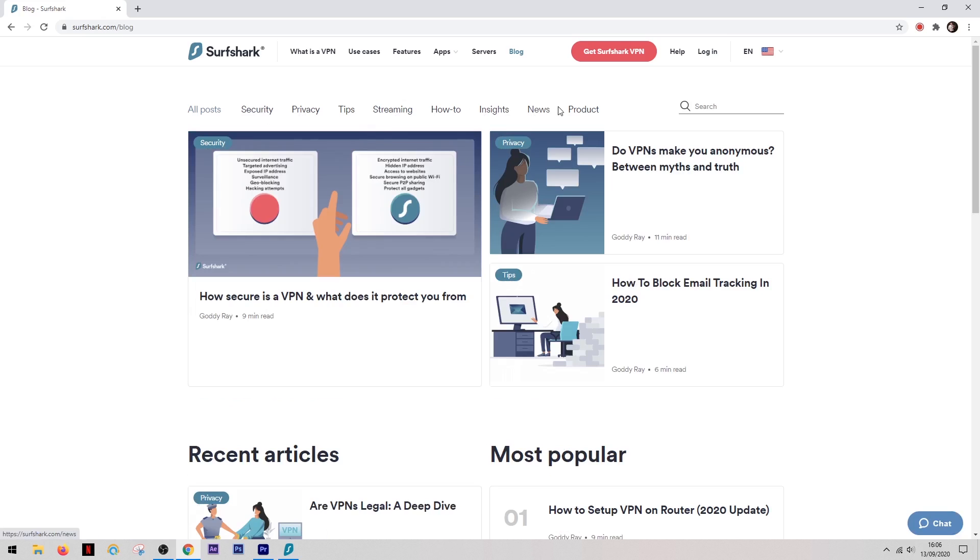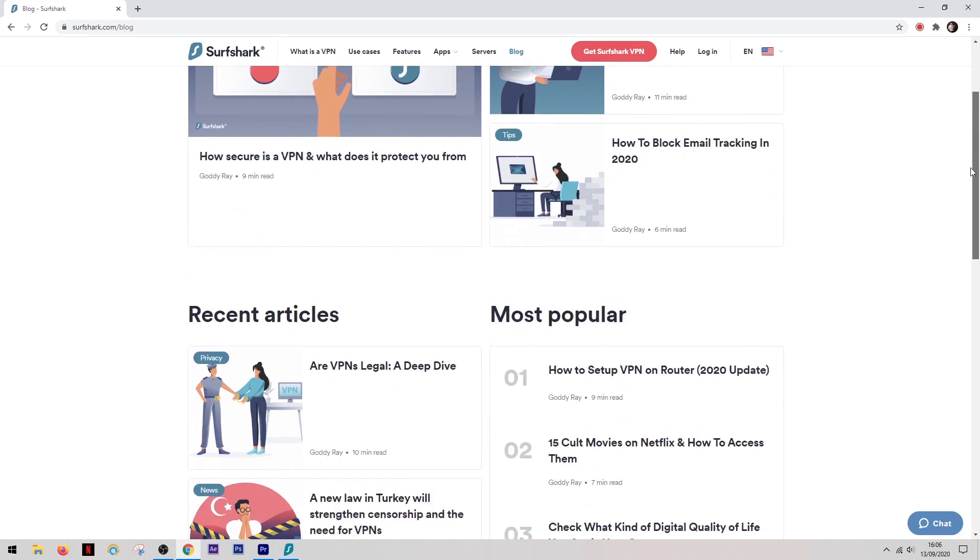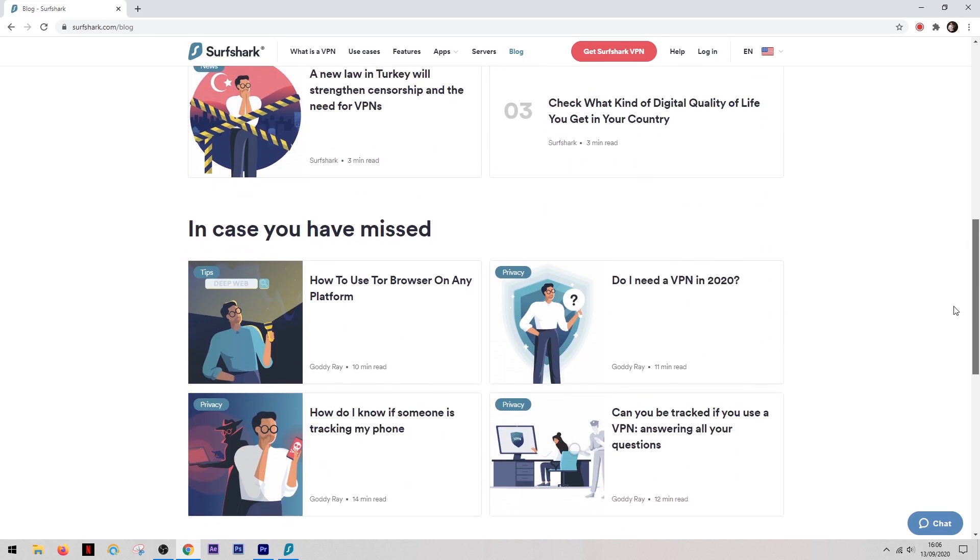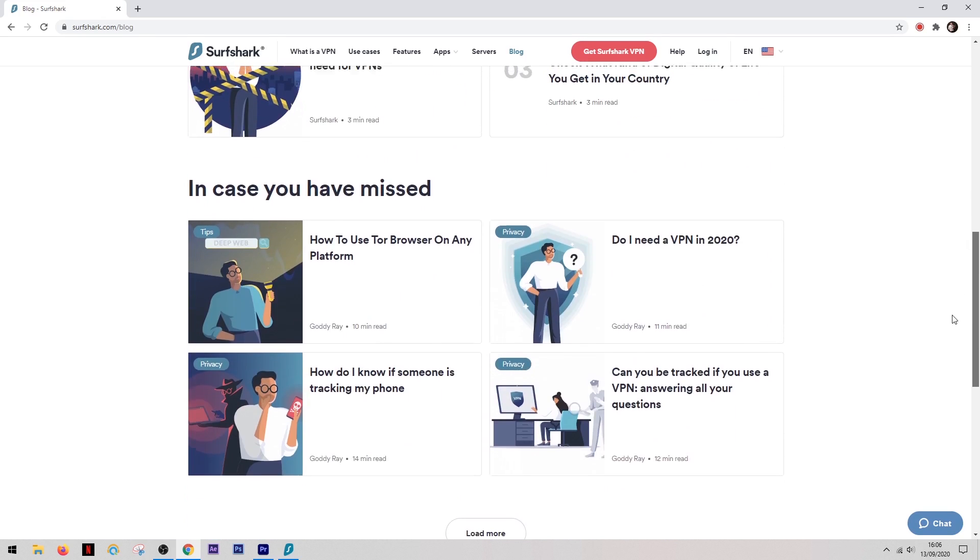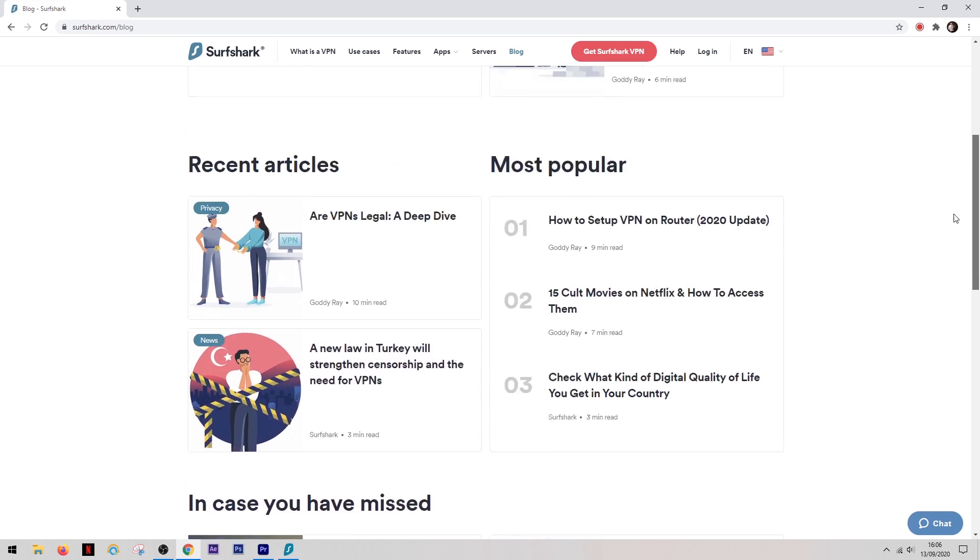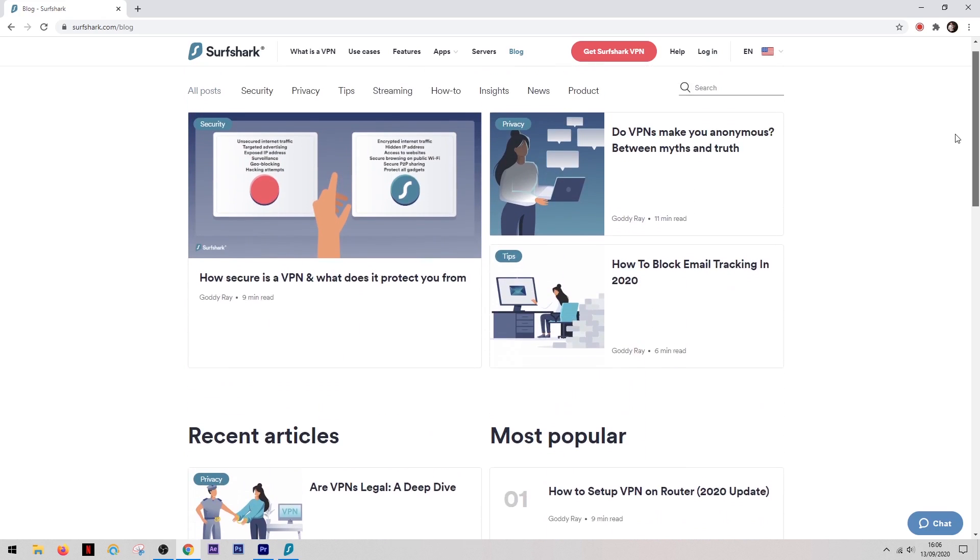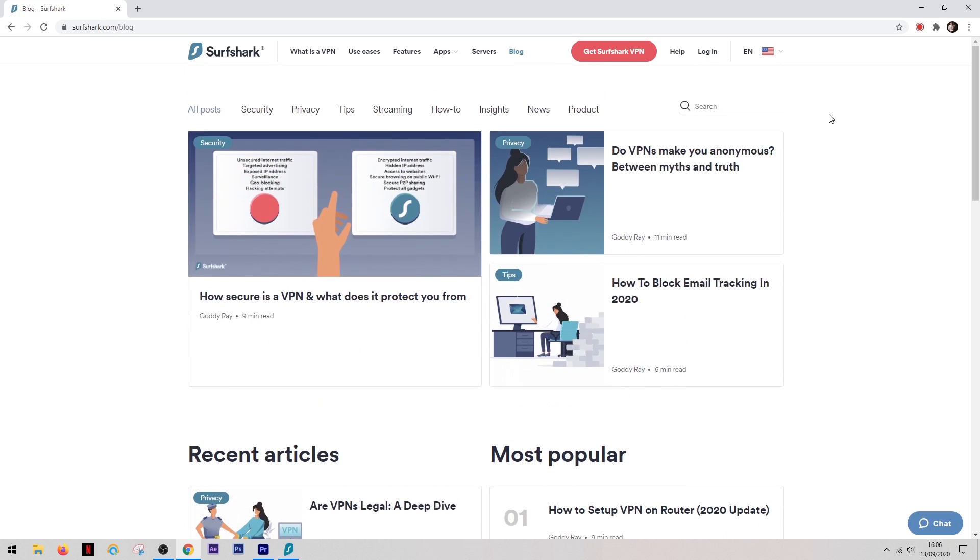And on top of their live chat, they actually have a blog section on their website and this is great. It's packed full of useful articles and information and just general knowledge about VPNs.